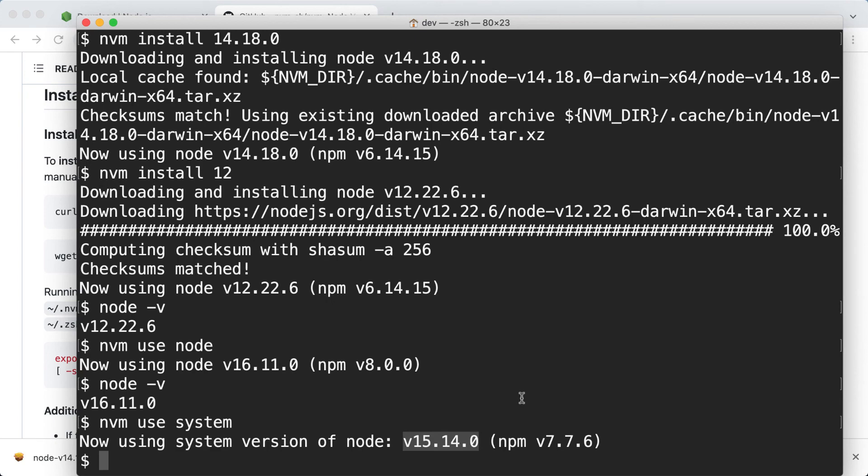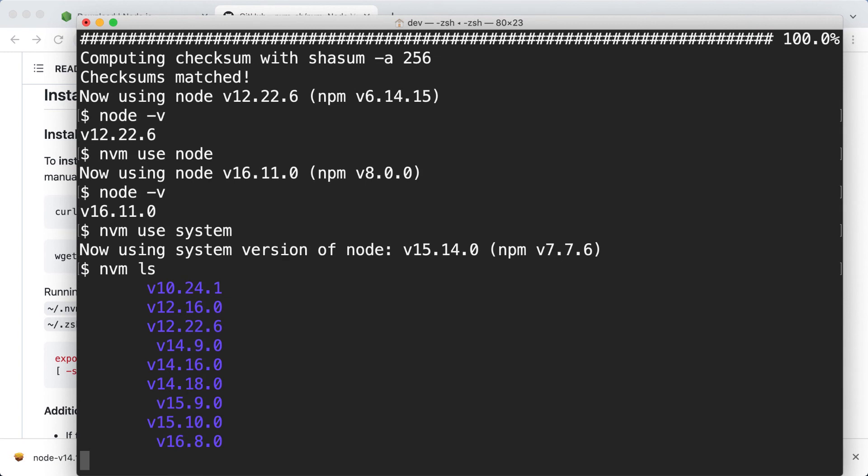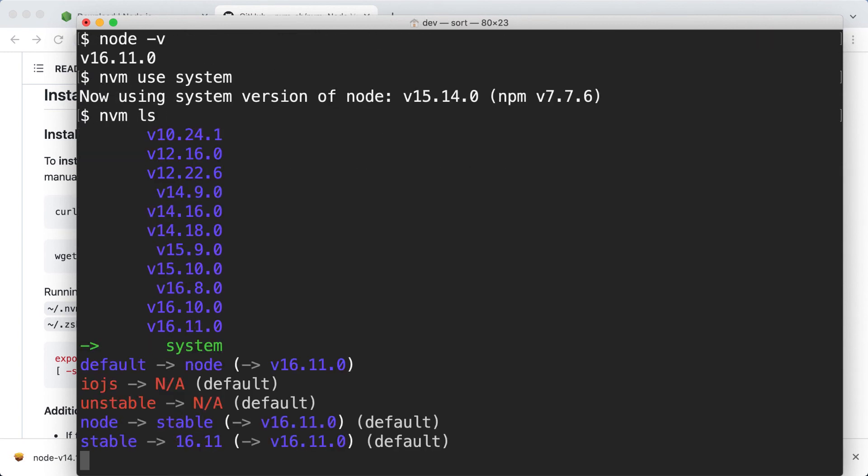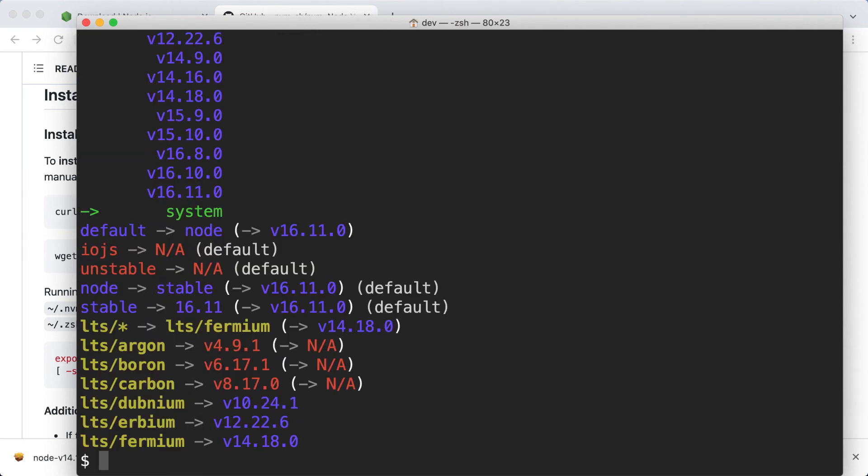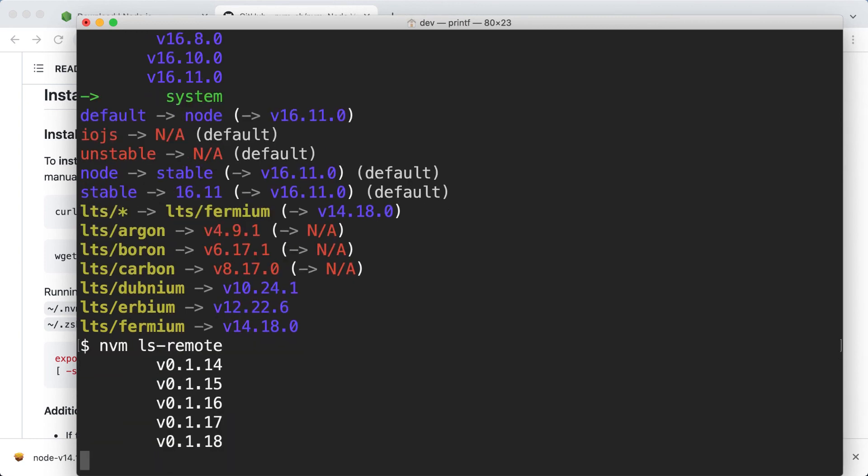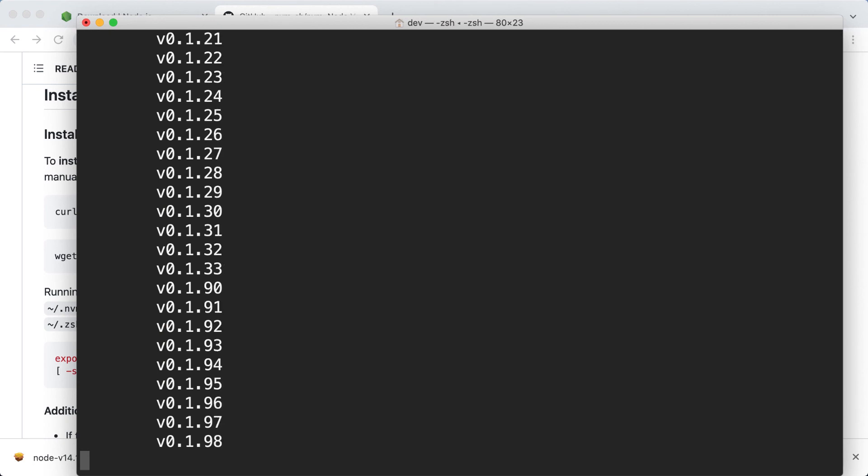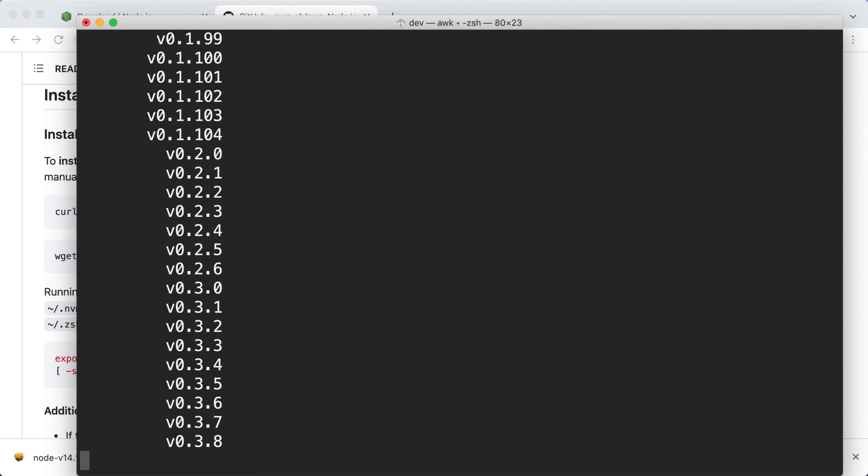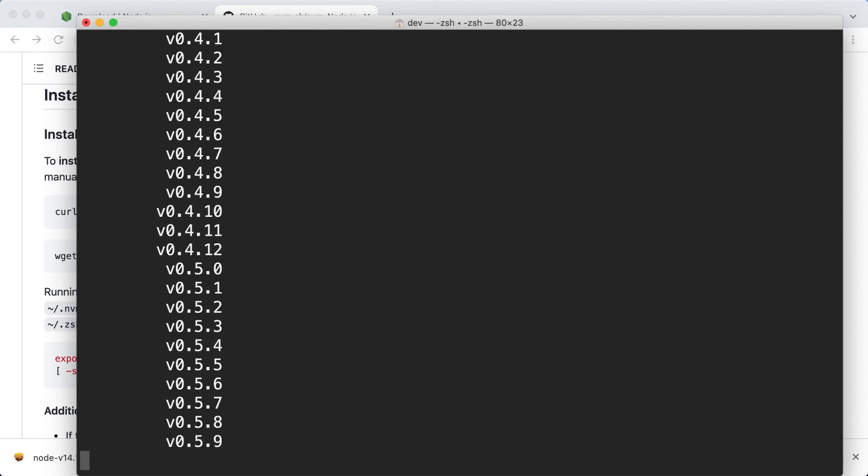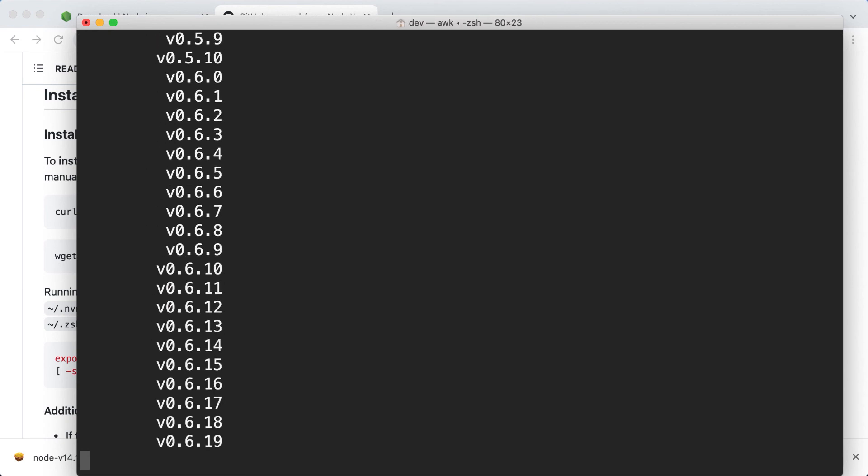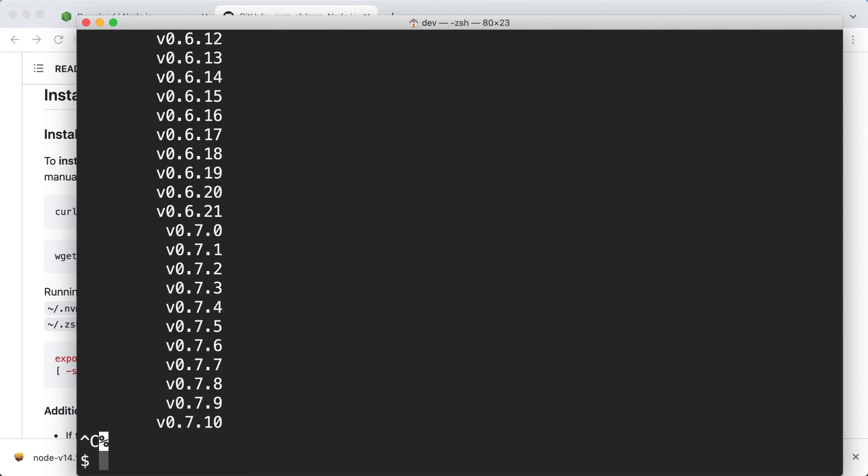We can list all the versions we have installed like this. nvm ls and we can list the versions that are available remotely typing nvm ls remote. I will stop this as this list gets quite long.